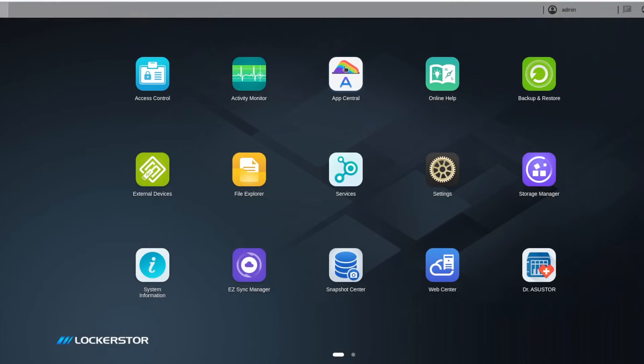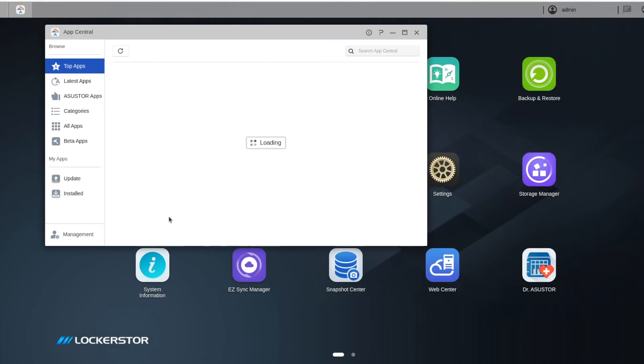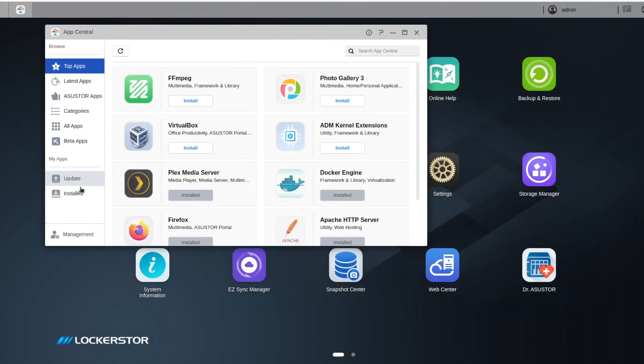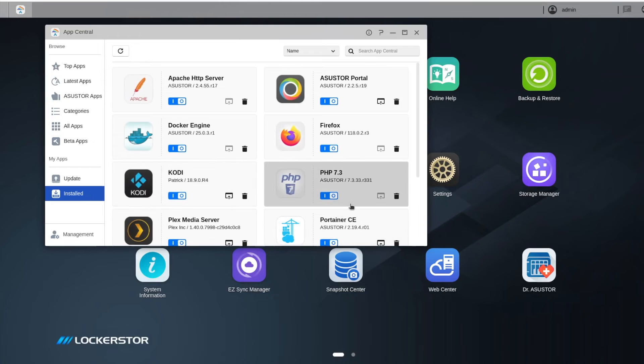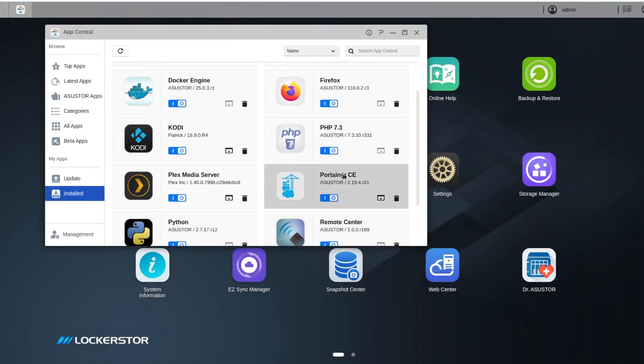For example I'm using transmission, this is a torrent client, in a Docker container on my ASUSTOR Lockerstor 4 generation 2.